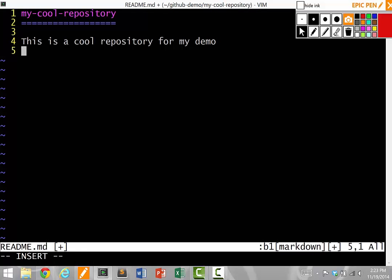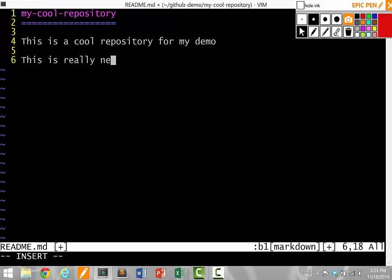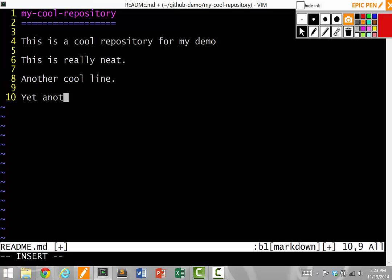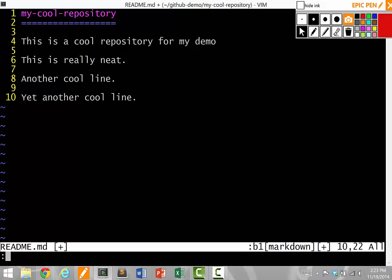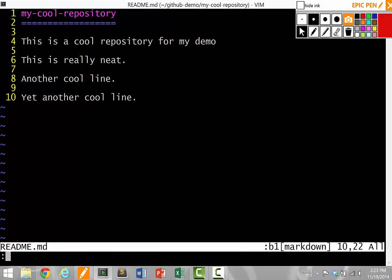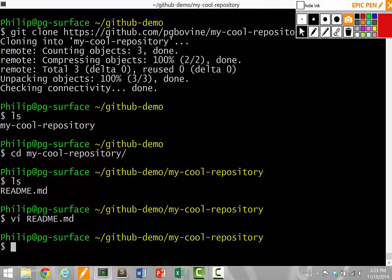Let's start editing it. I'm going to add a line called this is really neat. Another cool line. Yet another cool line. I'm going to save it and then quit.